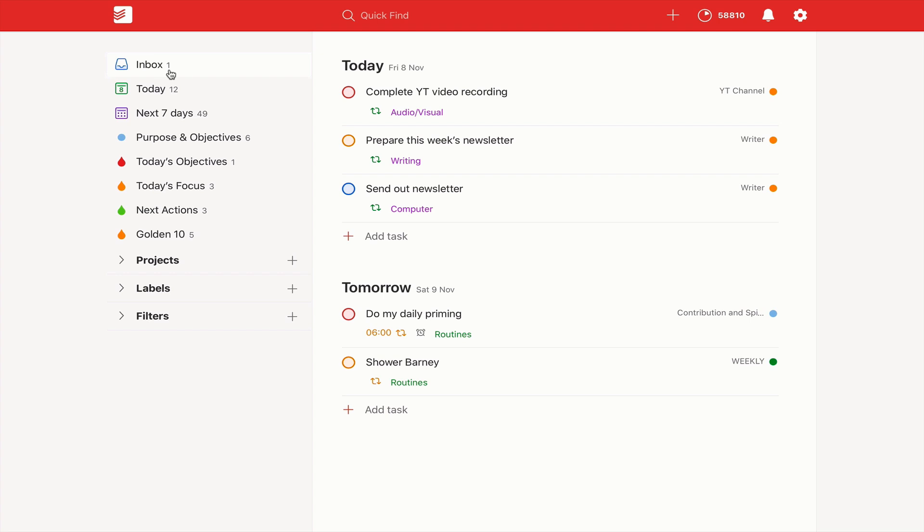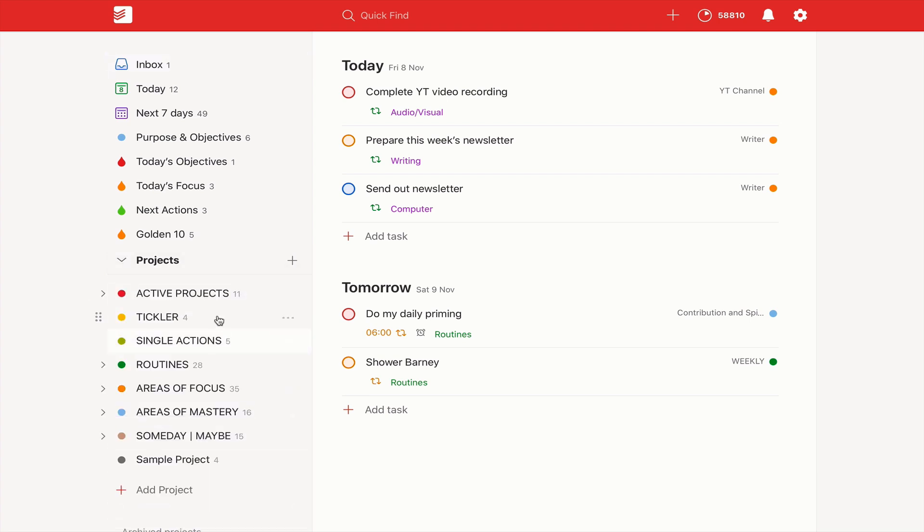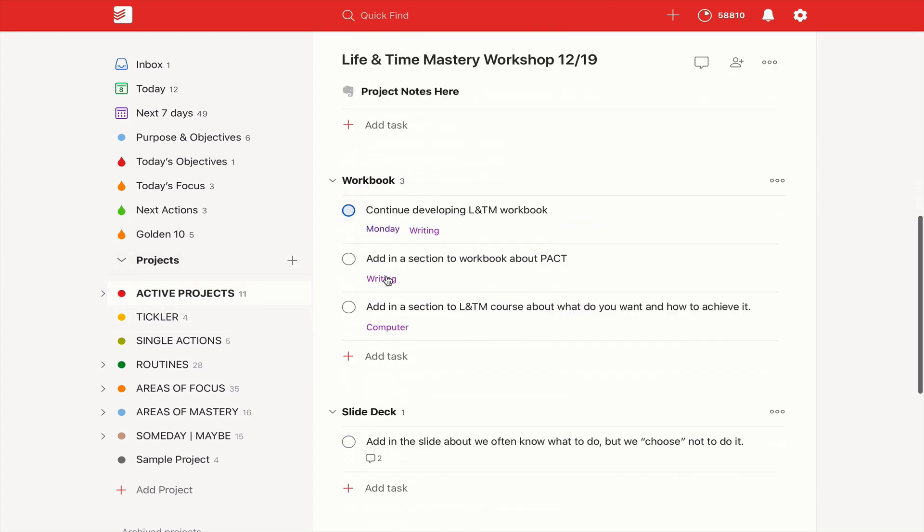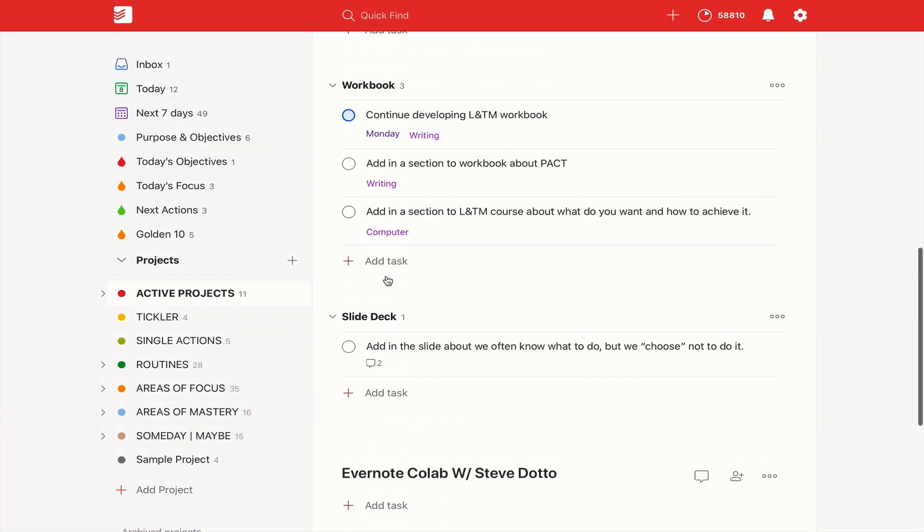Next one is to do your weekly review on your desktop or laptop. You see, you need the extra space. So when you're doing a week review.